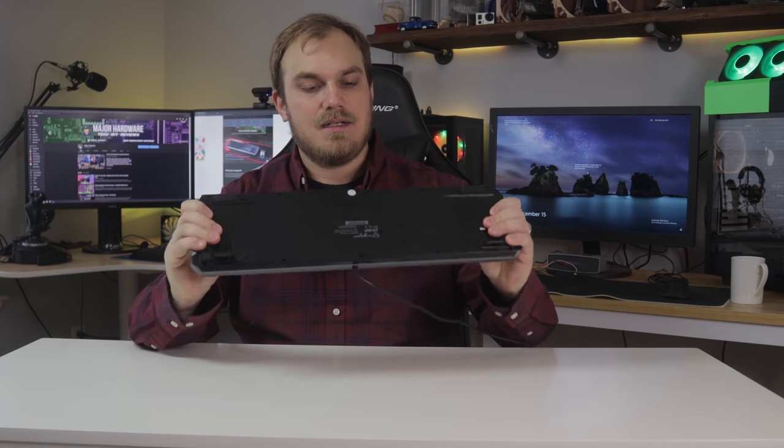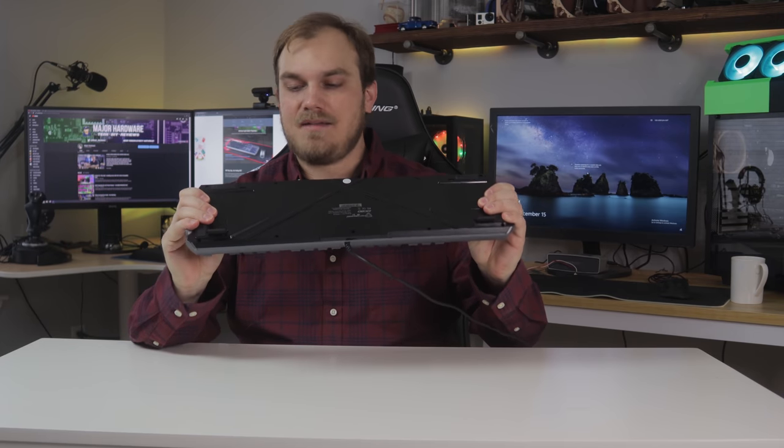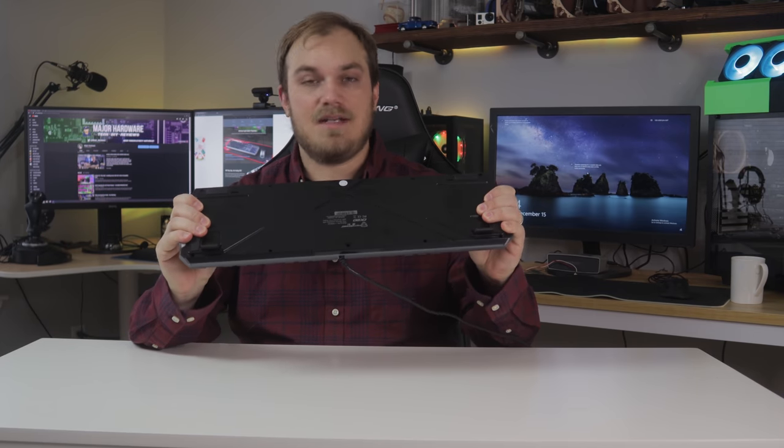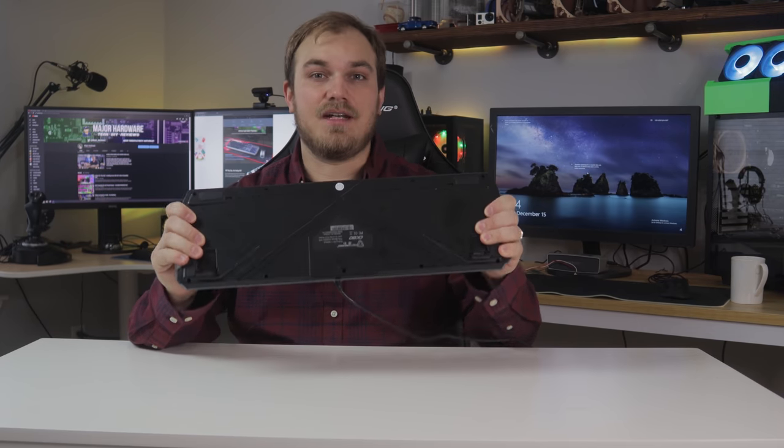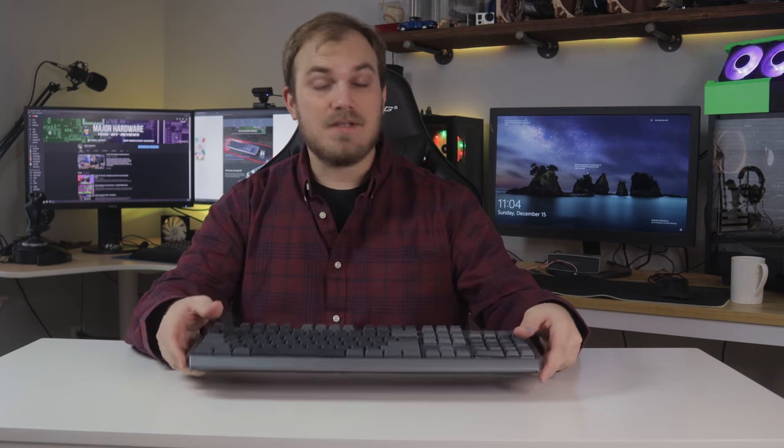So it's all plastic, but it feels sturdy. But it wasn't until I plugged it in that I was like, okay, now you got my attention. Let me plug it in for you. Look at that.